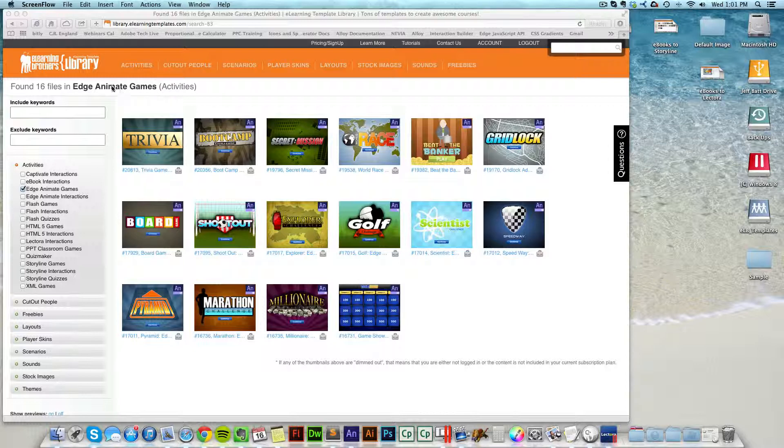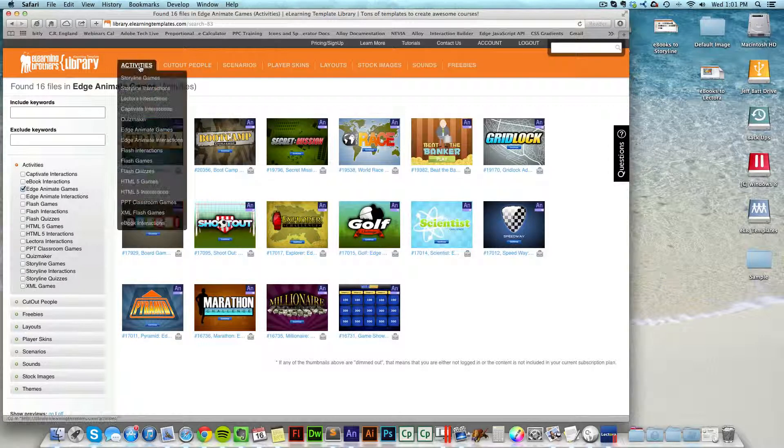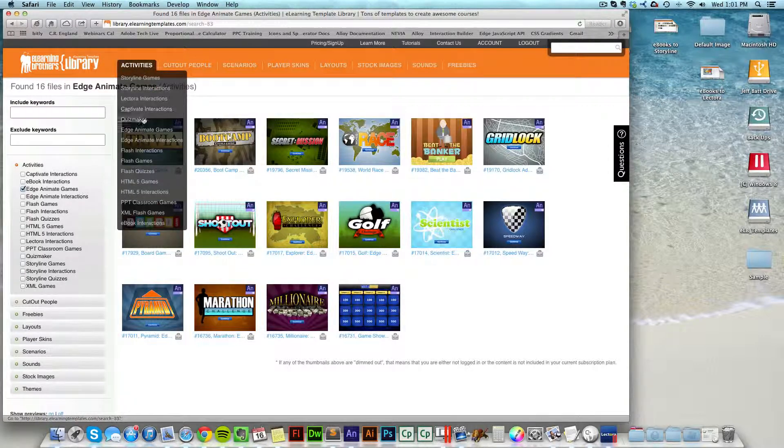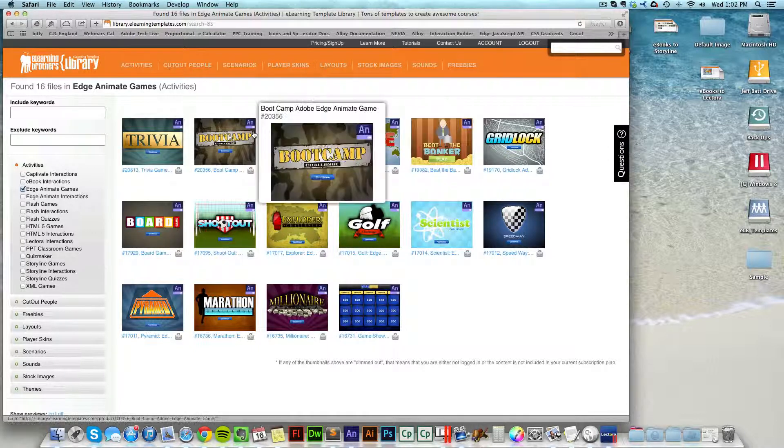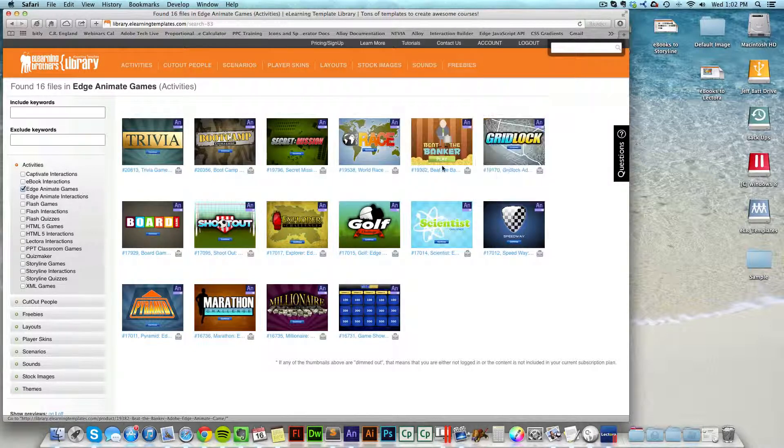So first of all, you want to grab one of the Edge Animate games by going to Activities and coming down to Edge Animate Games. And you'll see all of the different Edge Animate games available to you.